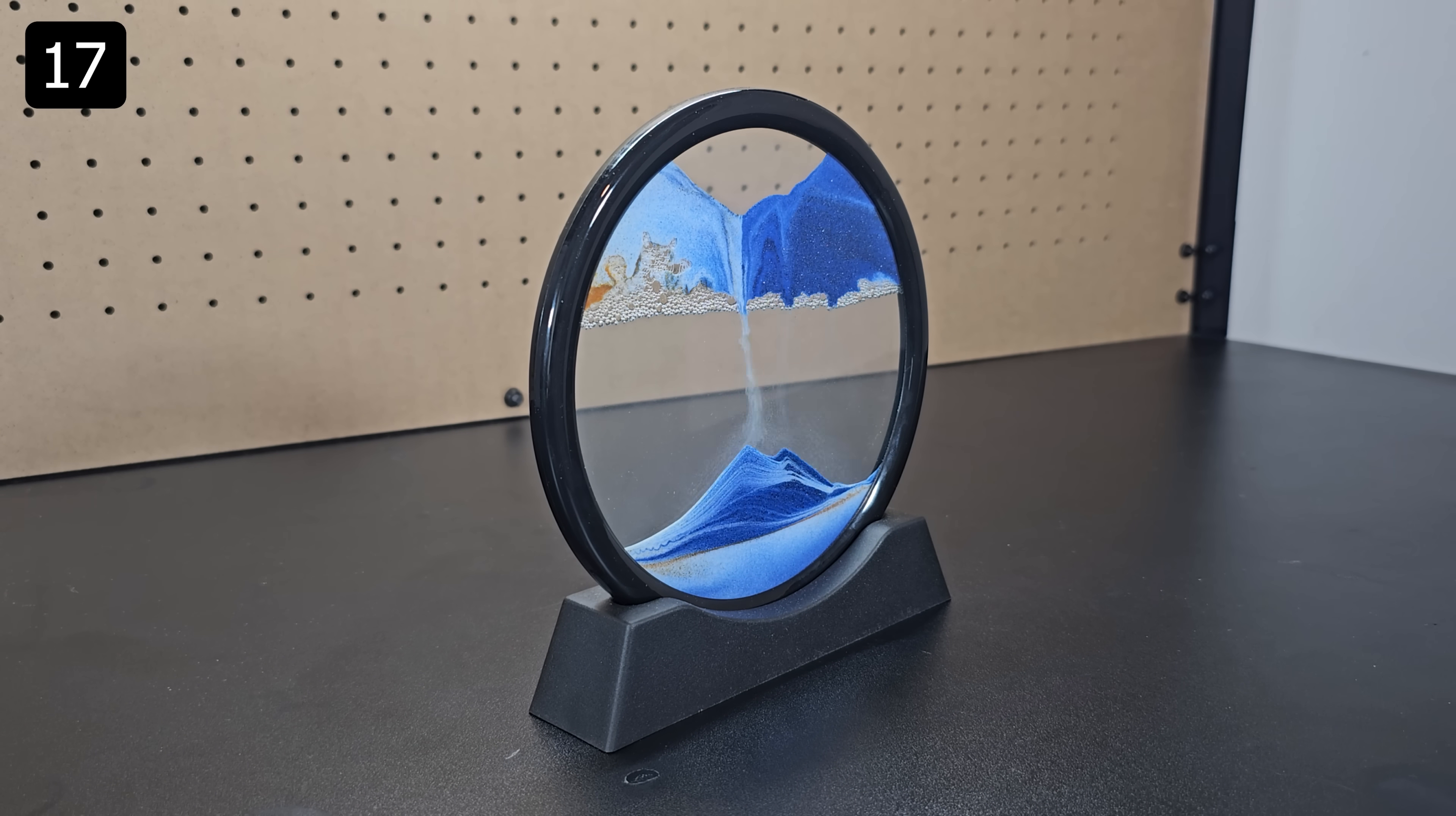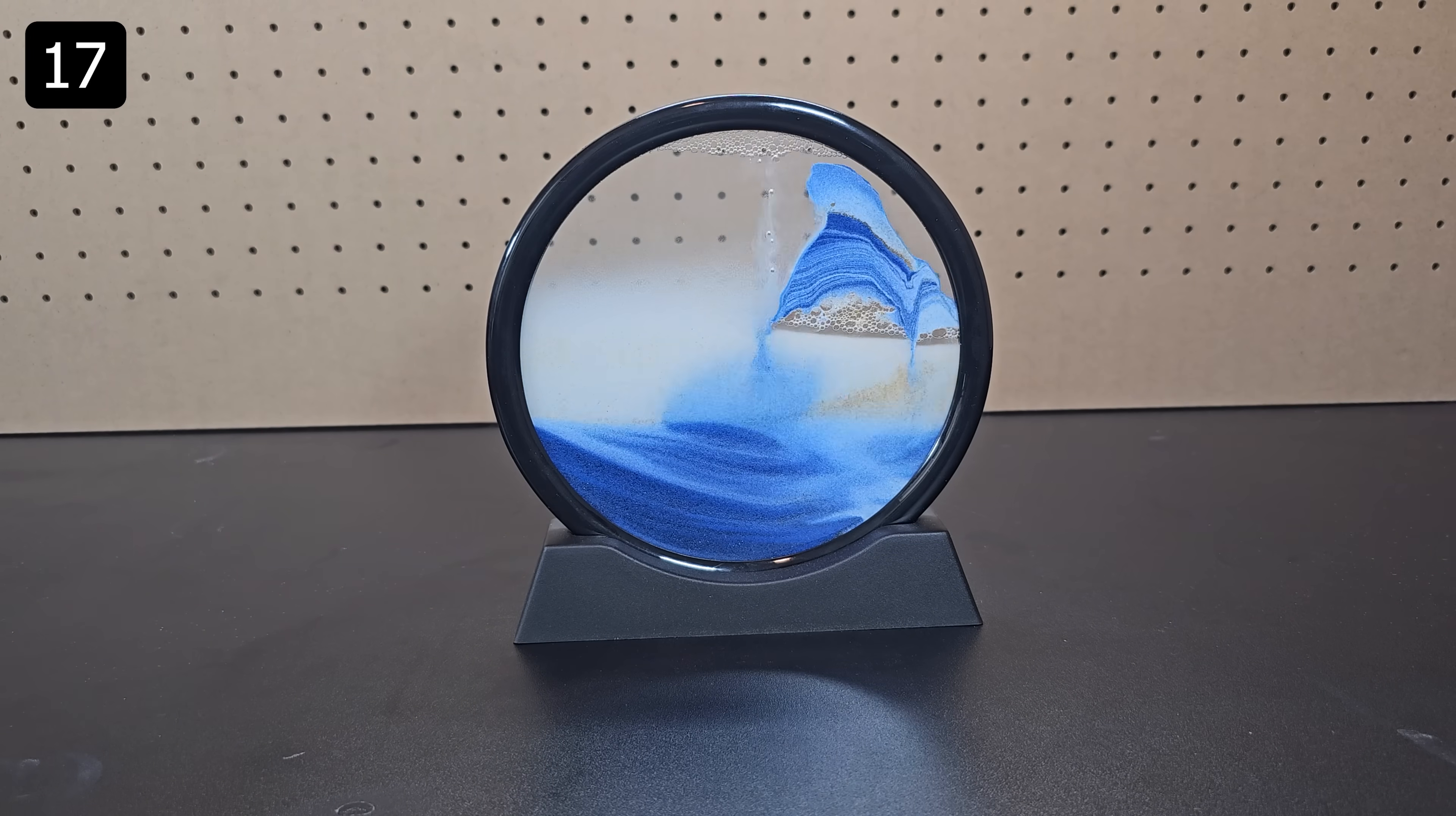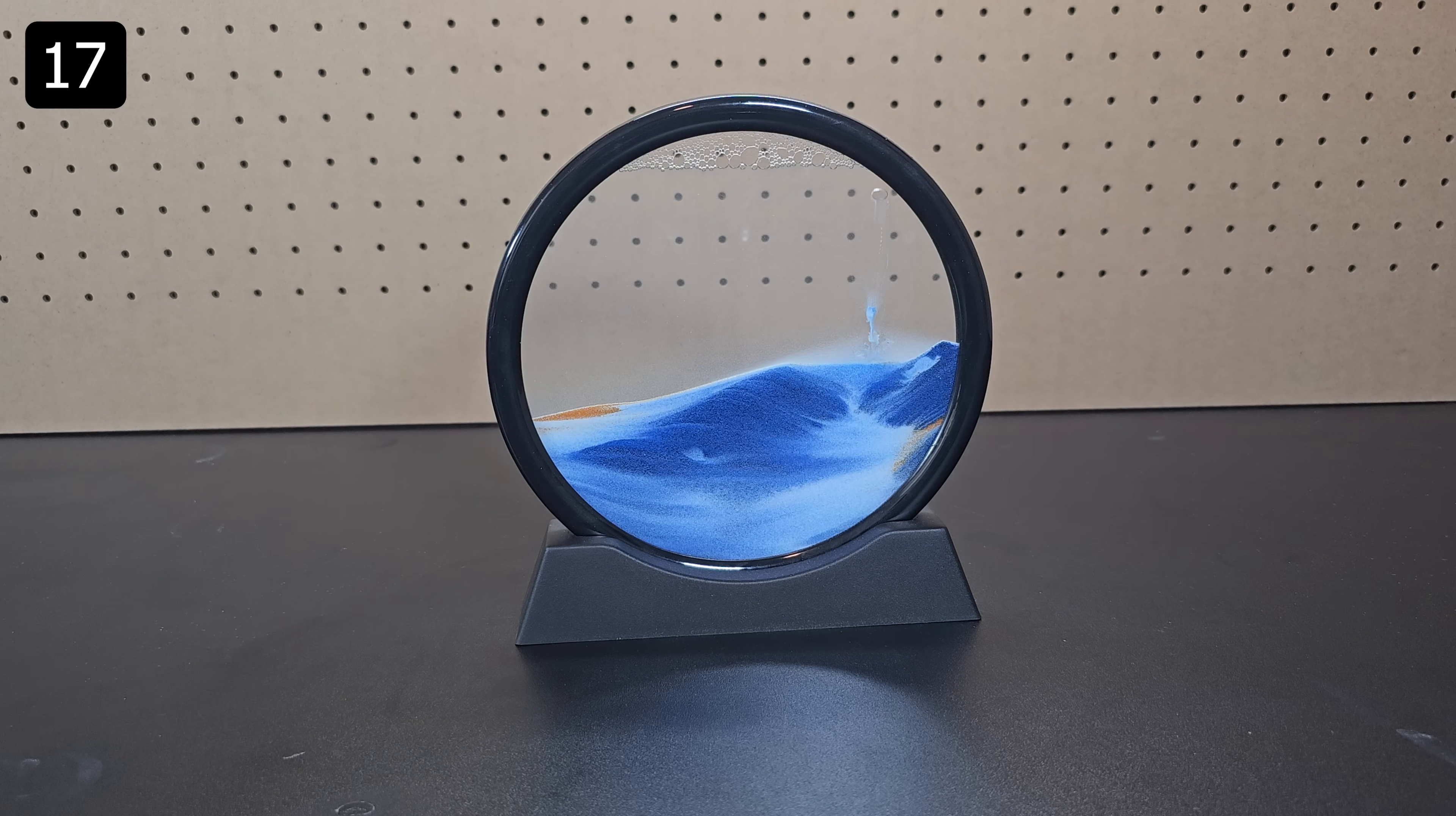Sometimes it can take as long as 30 minutes for the sand to trickle down but then it creates very cool landscapes. It doesn't work every time but when it does it's pretty awesome especially considering the price.